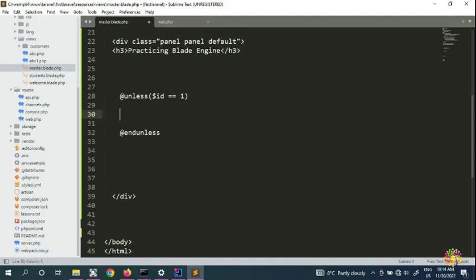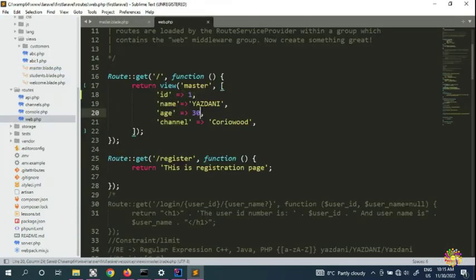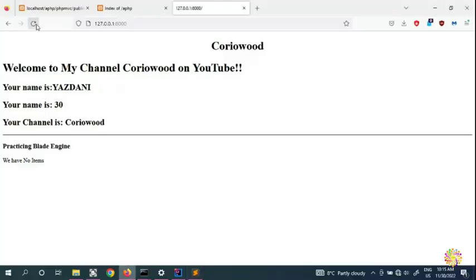So: unless the user ID is one, display 'user ID is not one.' We save it, and looking at the output — because our ID is one, unless it's one we don't show the message, so it's not displaying.